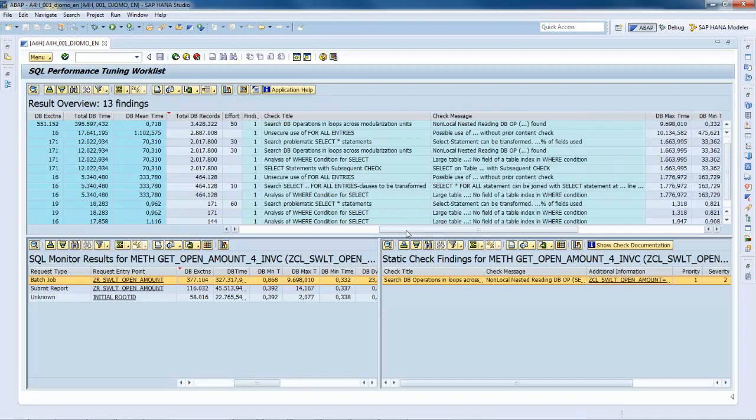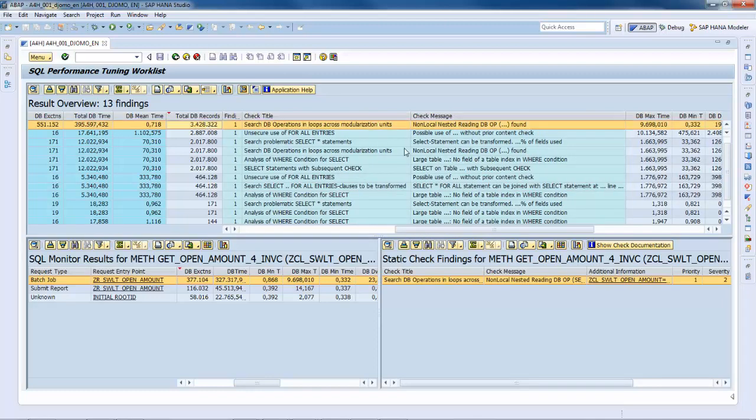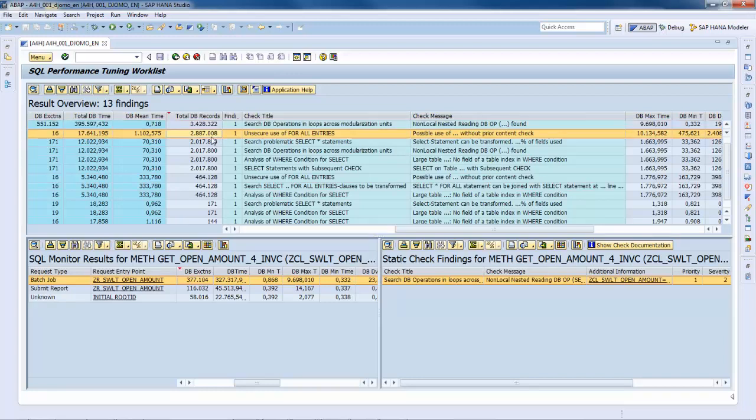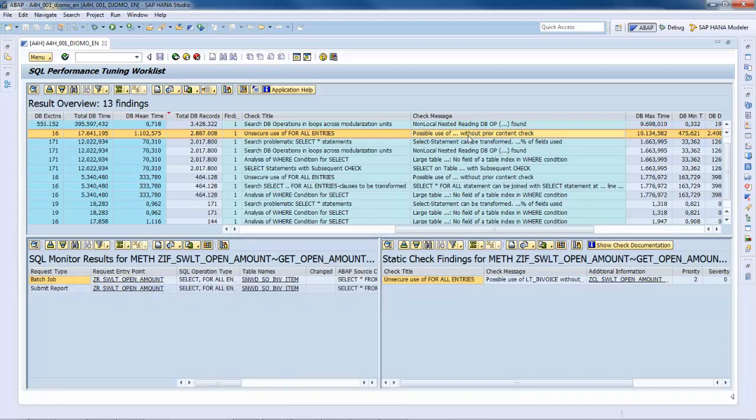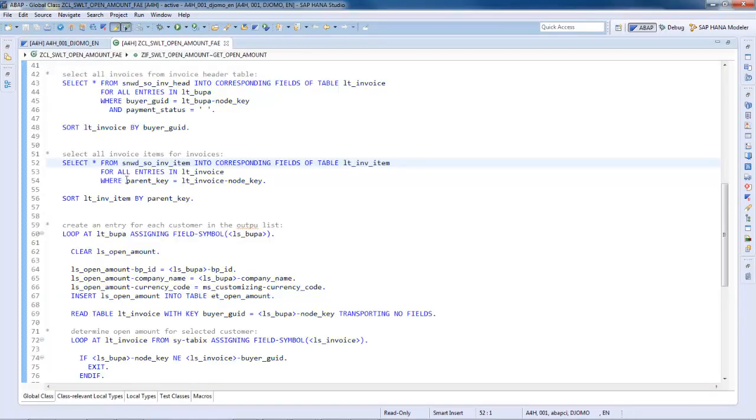The first entry is related to non-local nested select loops and therefore not relevant for this scenario. The second entry is about an insecure use of the for all entries addition. Let's navigate to the source. As you can see, no content check is performed on the internal table LTE underscore invoice prior to the select for all entries statement, which means that if the internal table is empty, the where condition will be invalidated and the complete table will be read.